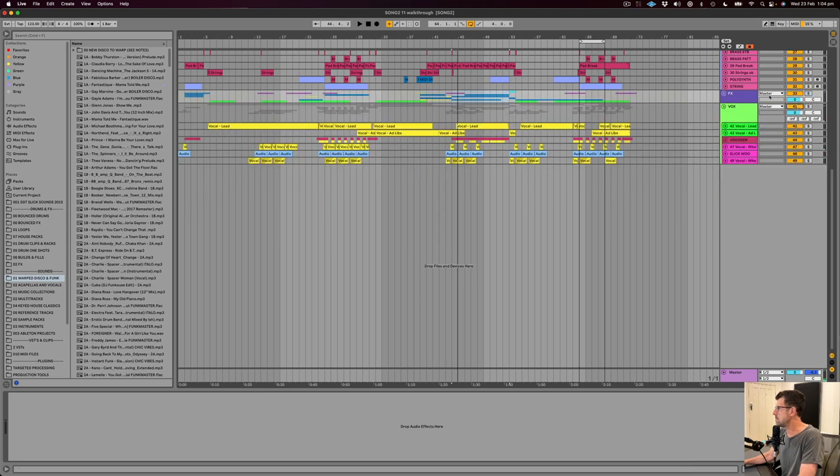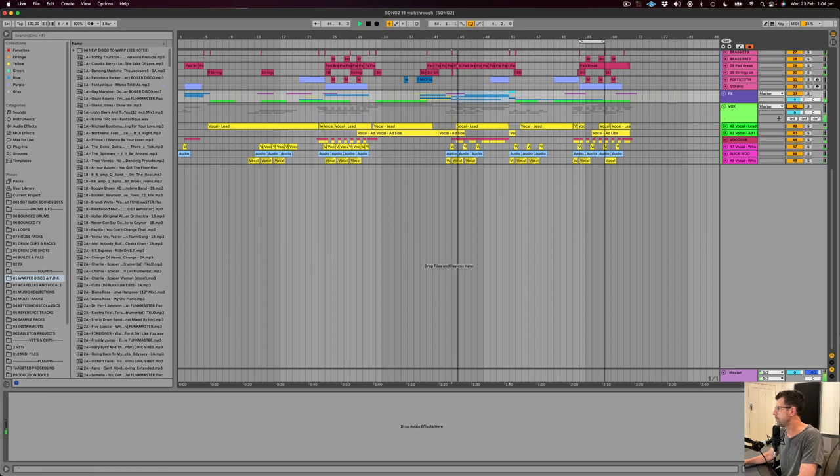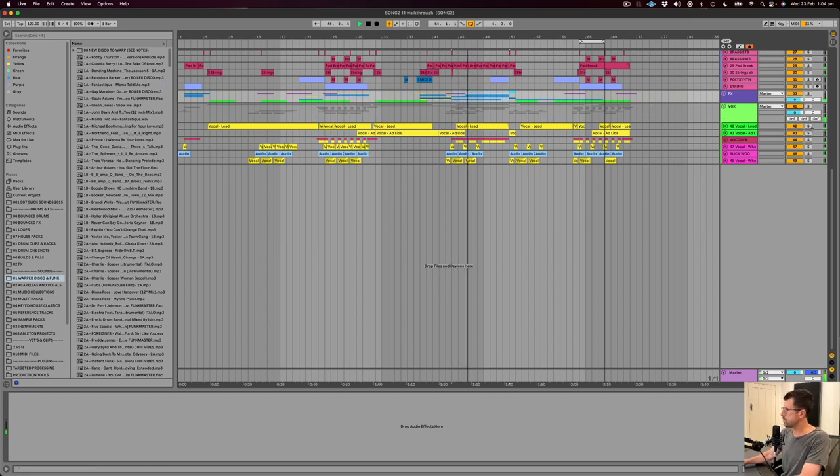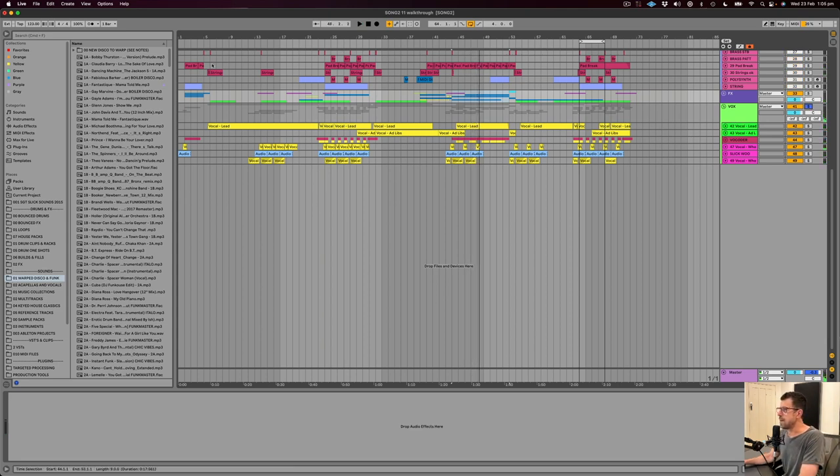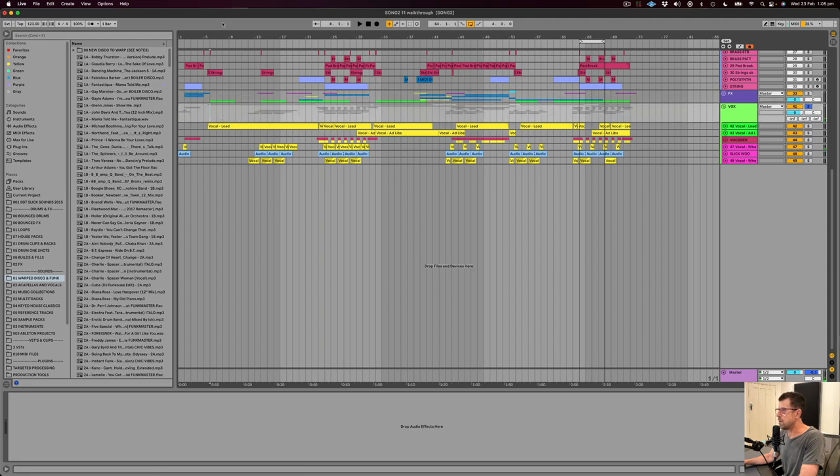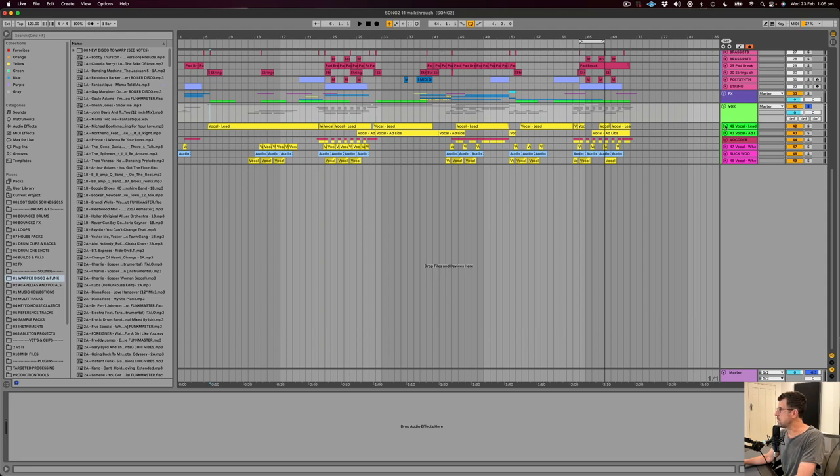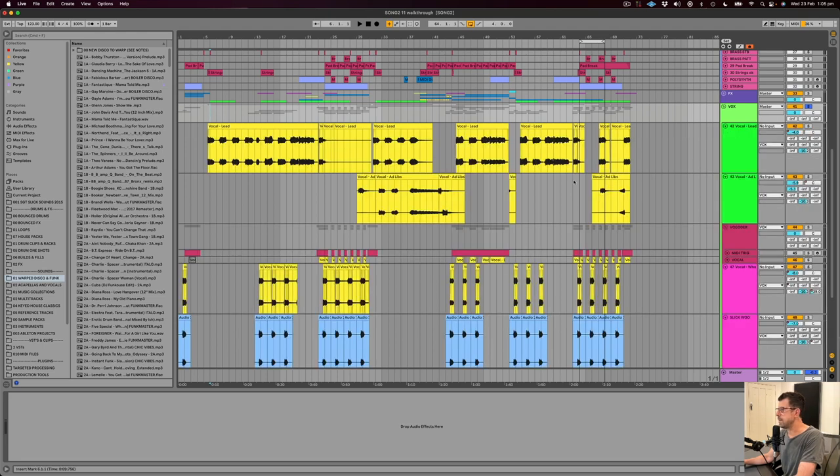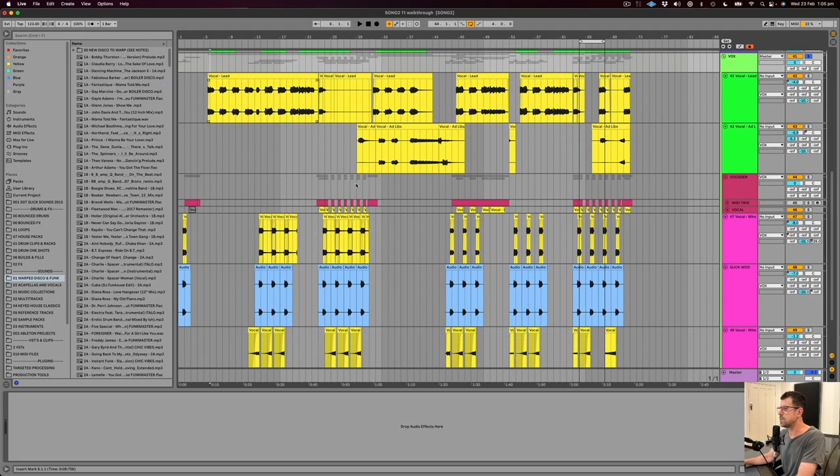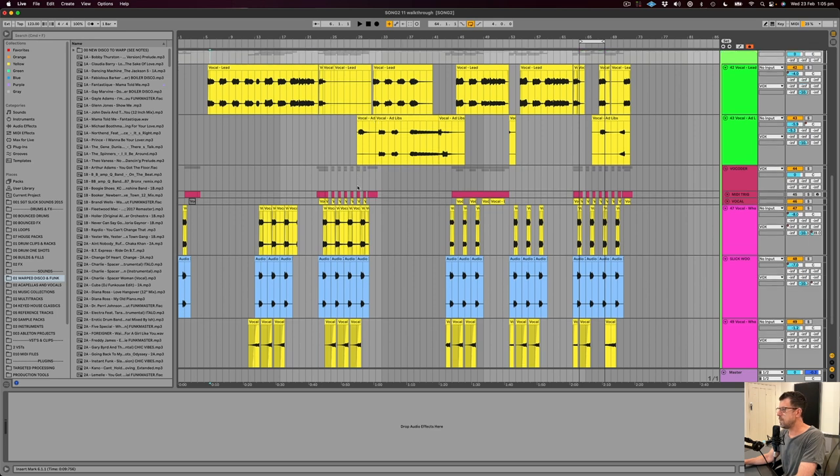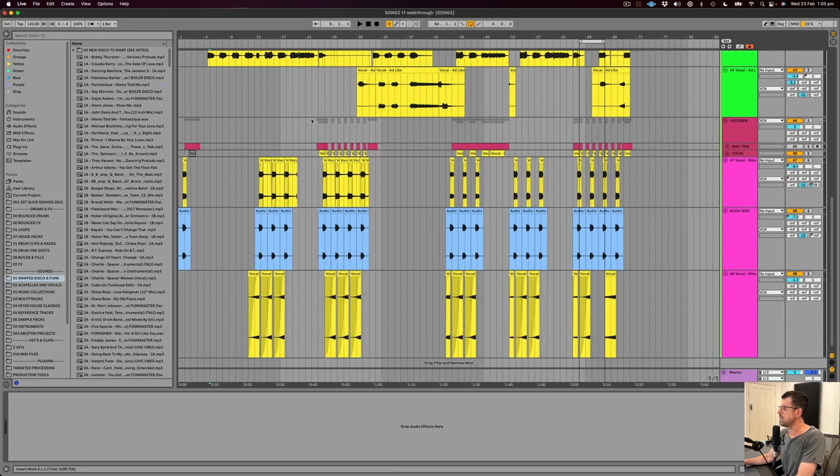Right, let's hear the vocal. So as I said, Alex came with the vocal at the beginning of this whole process.